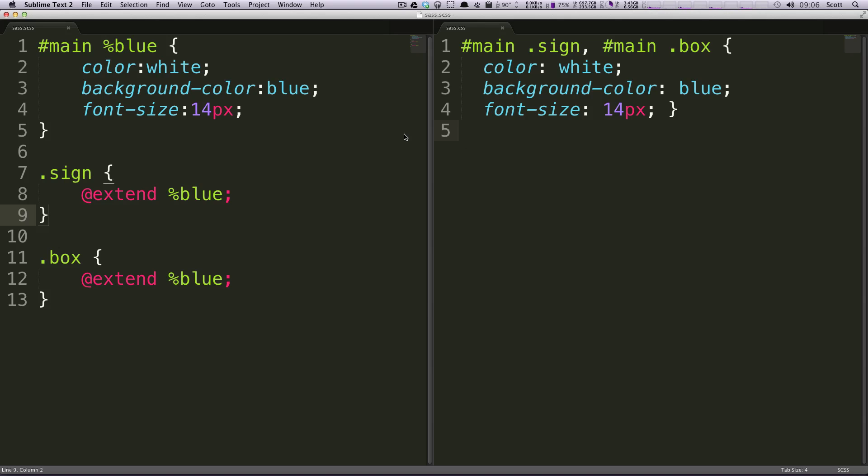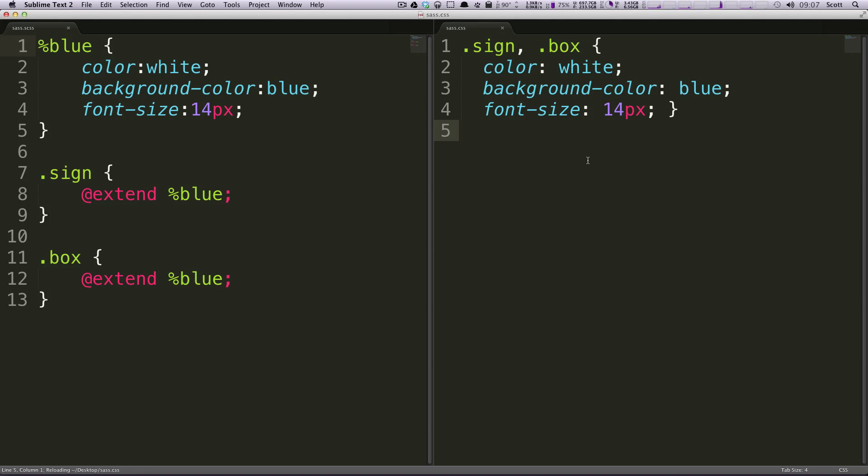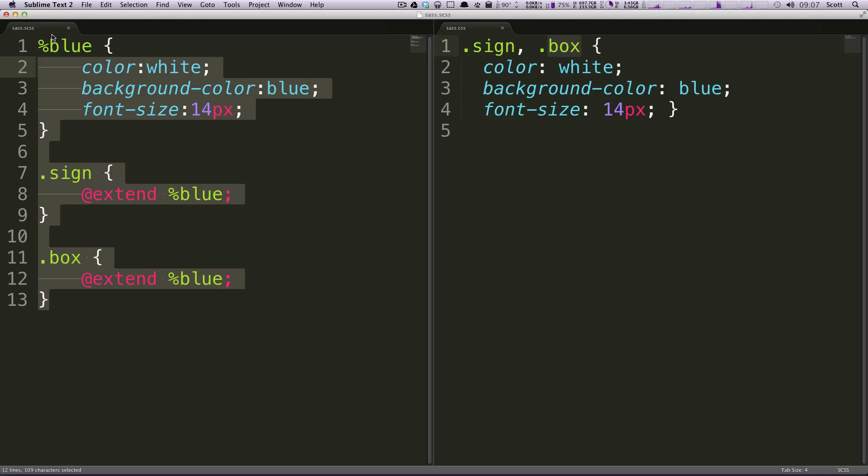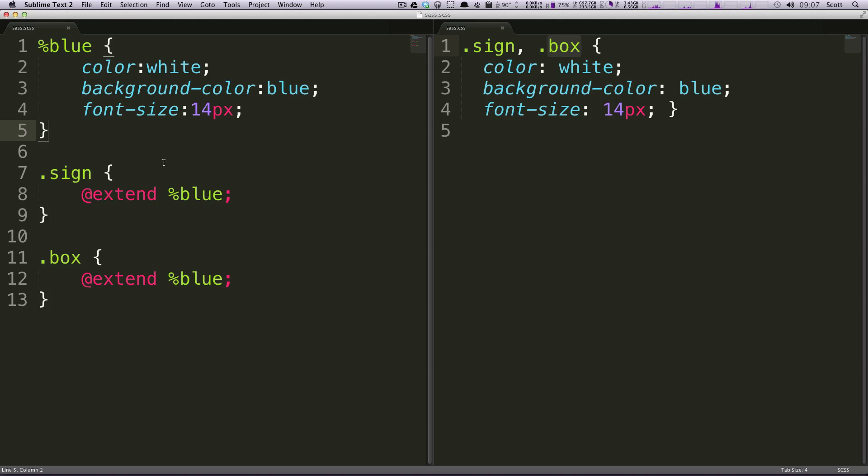So to drive this point home, I'm actually going to delete this ID of main. We'll save this. Okay, now let's click over here and now it just gives anything with the class of sign or the class of box all these things. So look at this. We have our block of code. Instead of repeating that block of code, we're just assigning which classes get that block of code. Pretty cool.